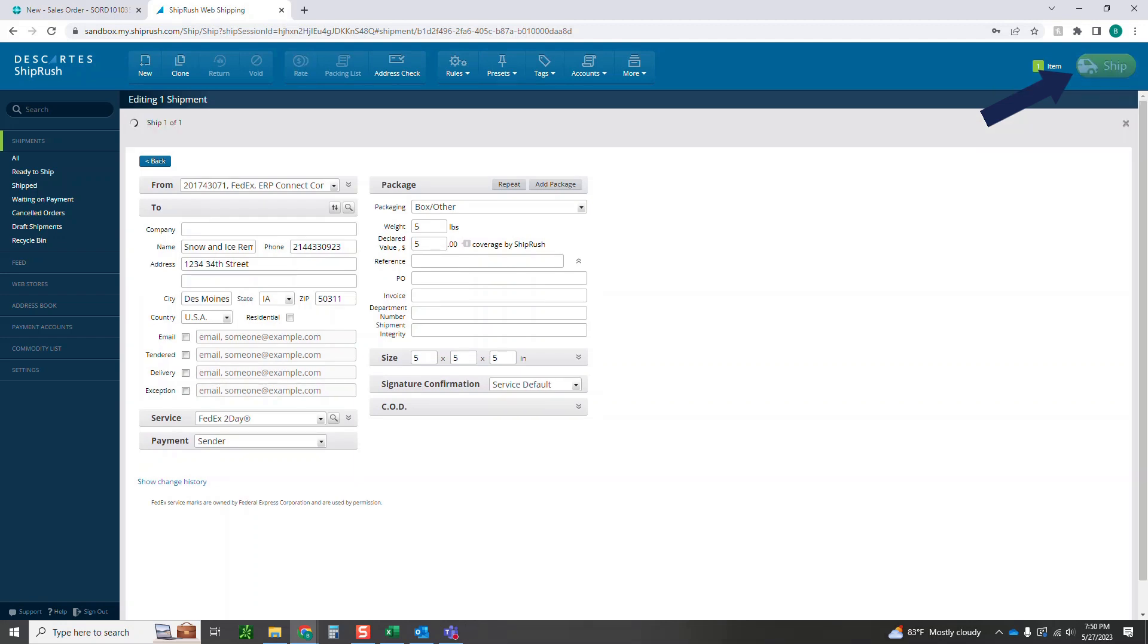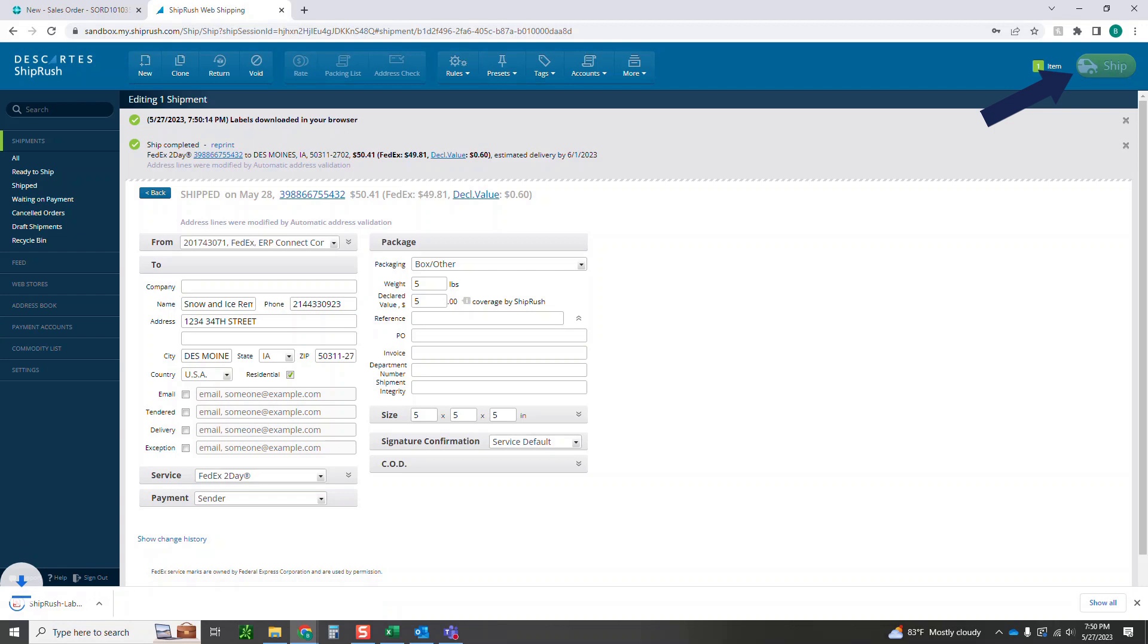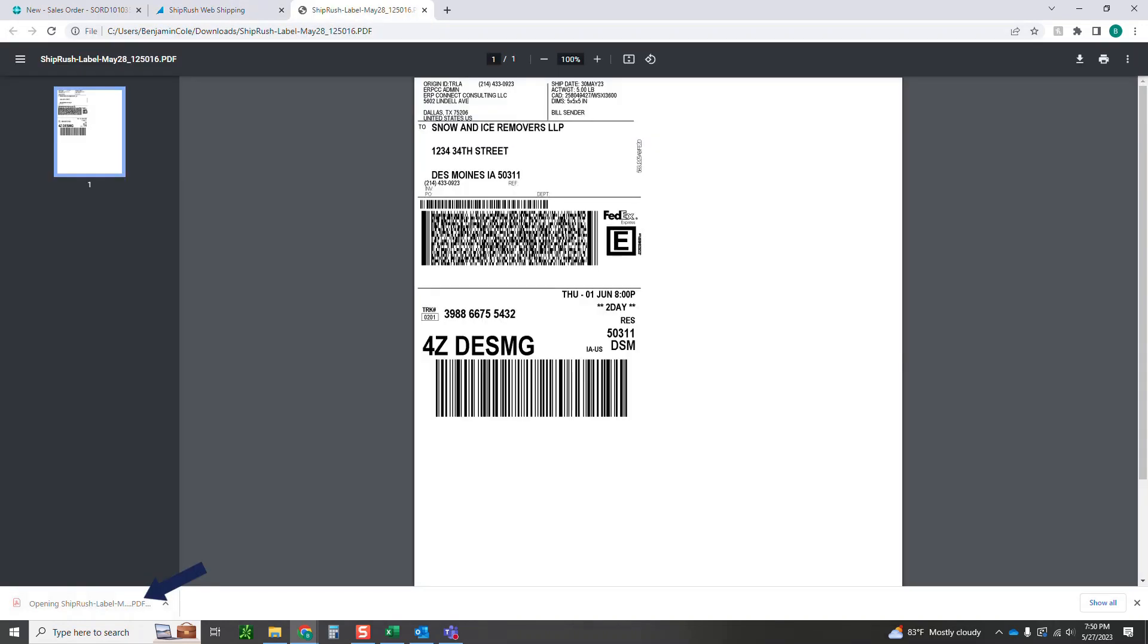So go ahead and click ship after you have that in. ShipRush should ship the order here or at least print the label that you can use to ship. So you have this, you can print this out, go ahead, slap it on your box.